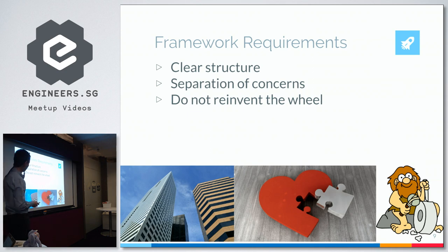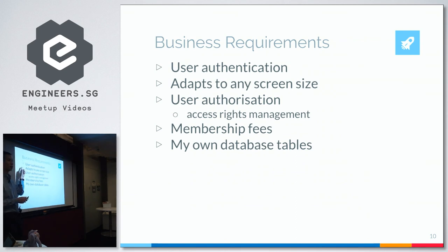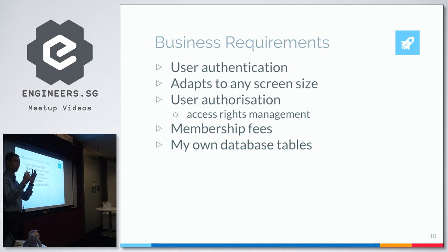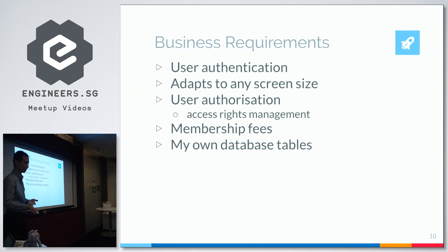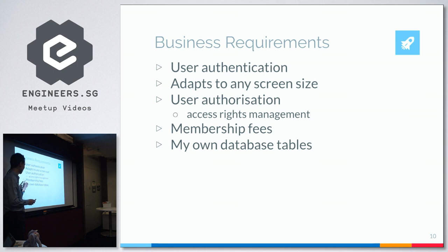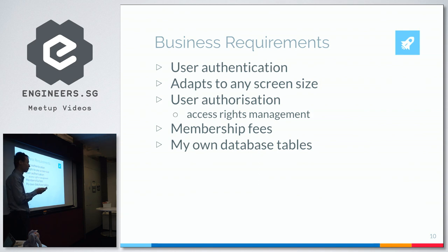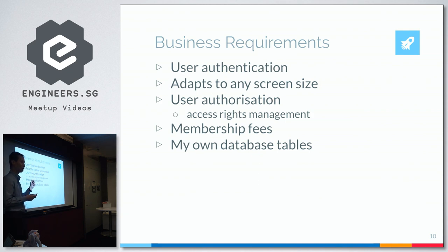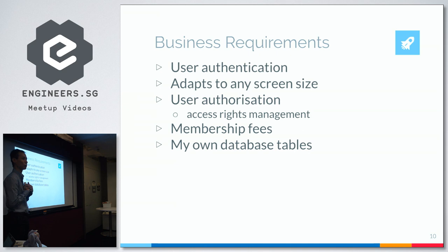Then comes the business requirements. I need authentication of the user. I need it to adapt to any screen size. I need to manage access rights. Some users have more rights than the rest. Membership fees is a business requirement because my website is all about collecting membership fees. And I need my own database. I do not want to outsource it to somebody else to manage.